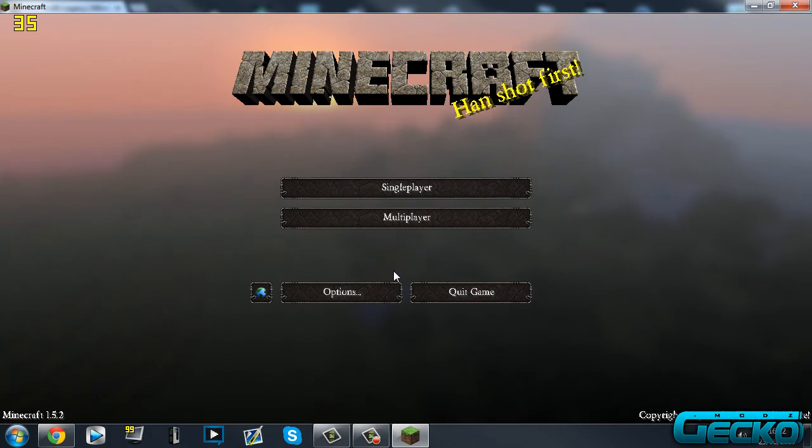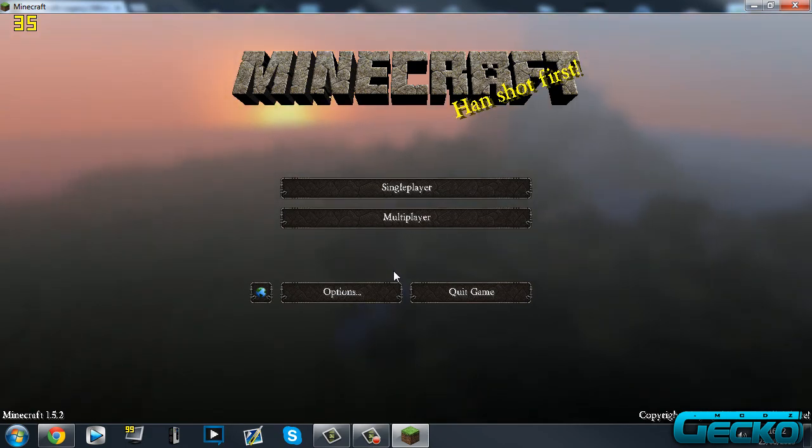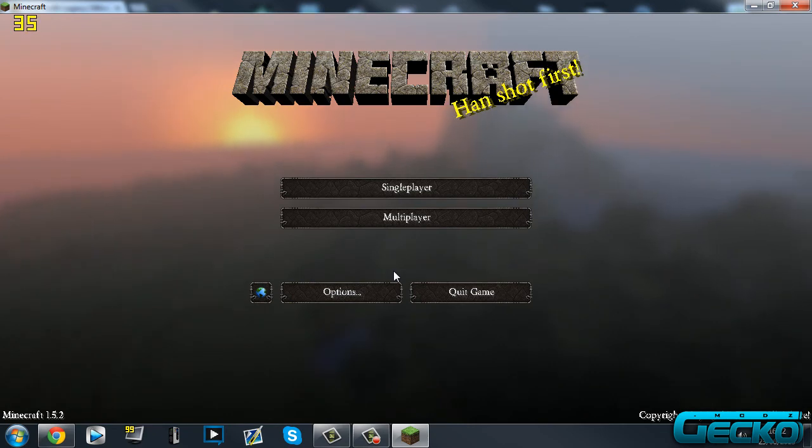So yeah guys, thanks for watching a really quick tutorial on how to install texture packs on Minecraft. Hope you liked it. Please comment, rate, and subscribe, guys. Gecko out. Thanks for watching.